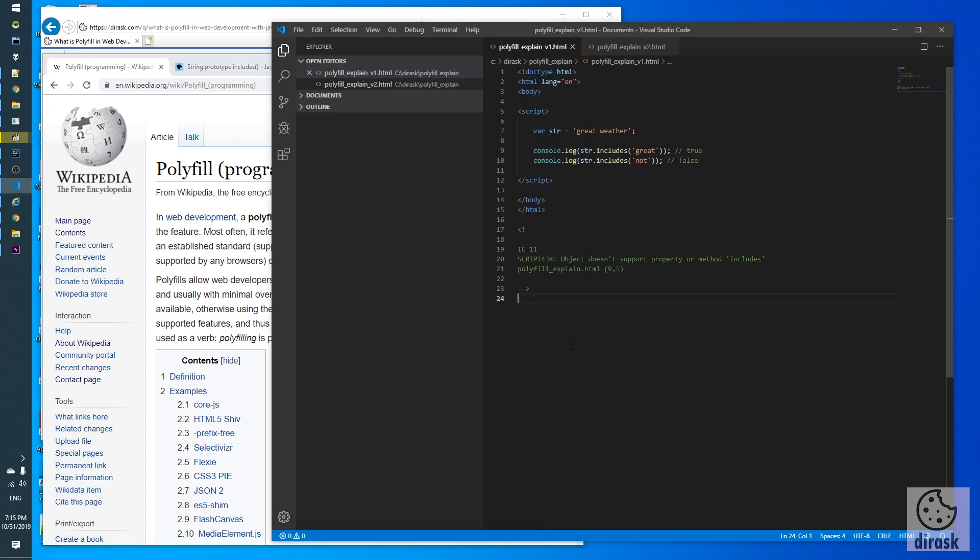For example, we can take JavaScript string API method includes. String includes method was added to ECMAScript 2015 and Internet Explorer doesn't support it. At least IE11. I tested it.